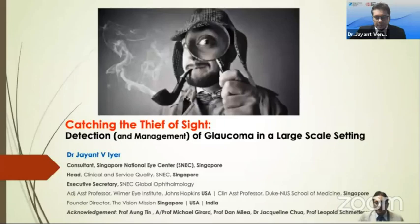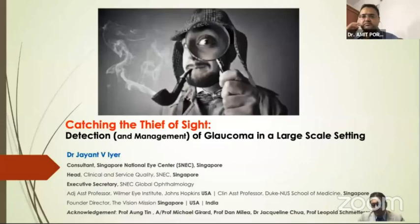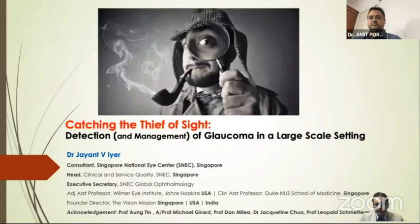Hello everyone. It's my pleasure to be with you at the AIOC 2021, albeit virtually. I'd like to thank Dr. Amit Pawal and Dr. Pata Biswas and the AIOS scientific committee for inviting me to talk about catching the thief of sight: detection and management of glaucoma in a large-scale setting where adherence and compliance may be a problem.